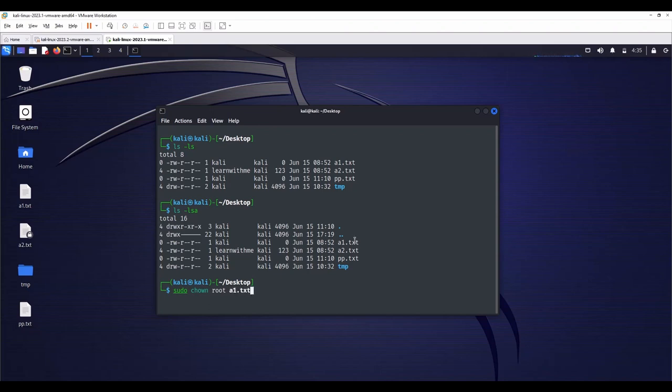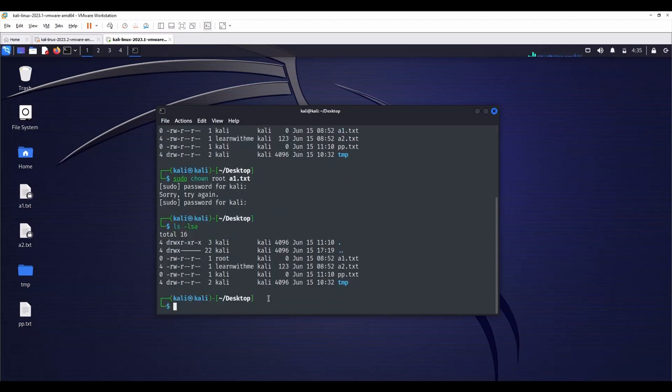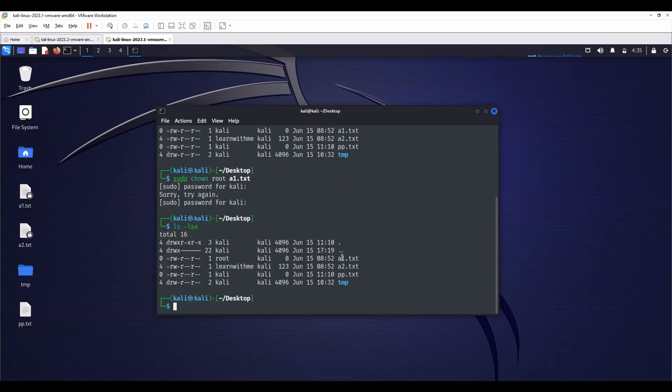So a1's owner is Kali right now. Let's enter. Enter the password, which is default Kali. Yes, now type ls -lsa again. Now owner of the a1.txt file is root.